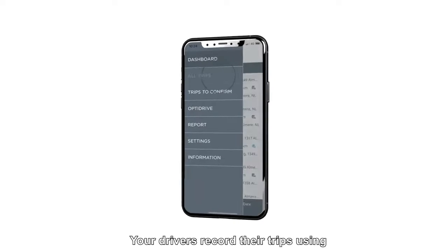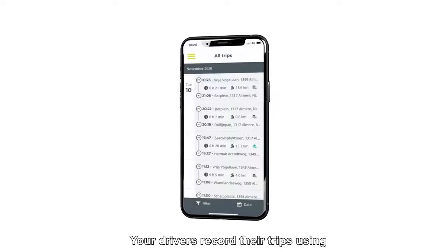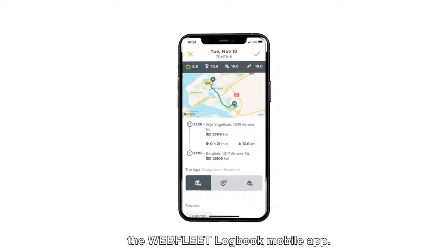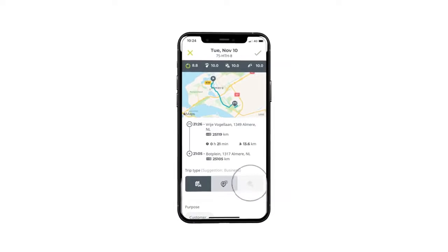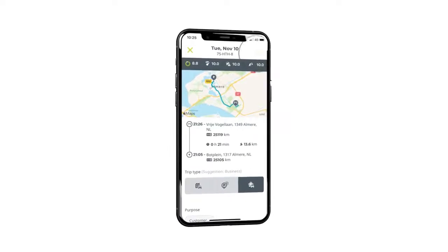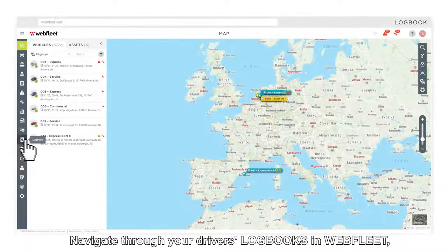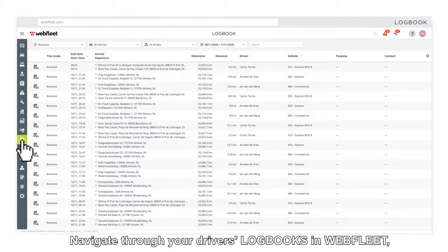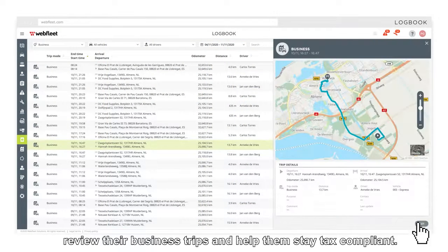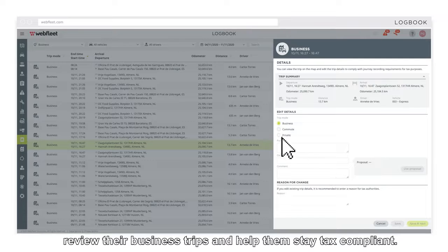Your drivers record their trips using the Webfleet logbook mobile app. Navigate through your driver's logbooks in Webfleet, review their business trips and help them stay tax compliant.